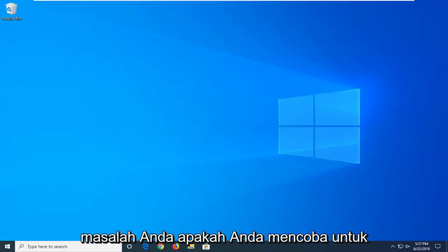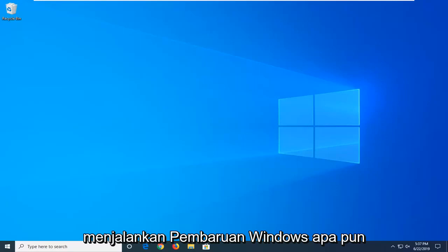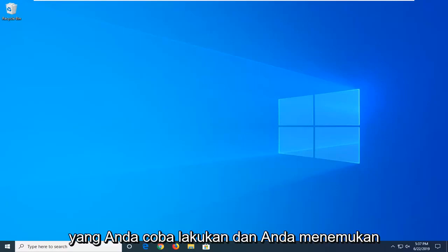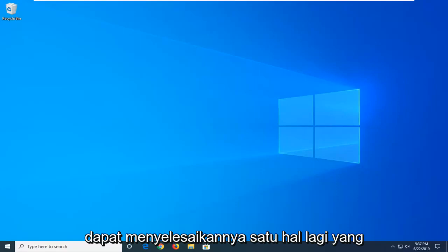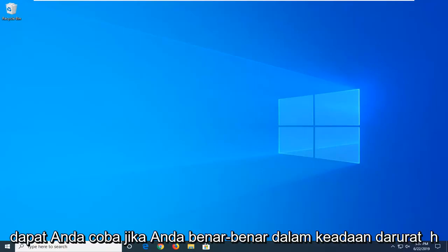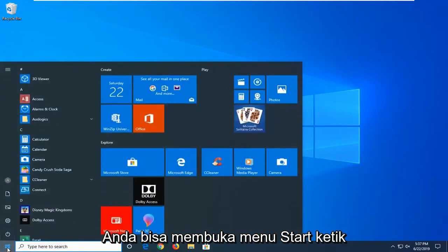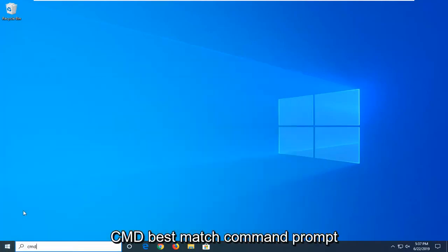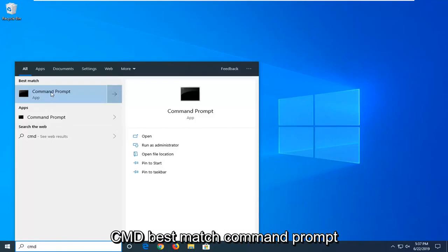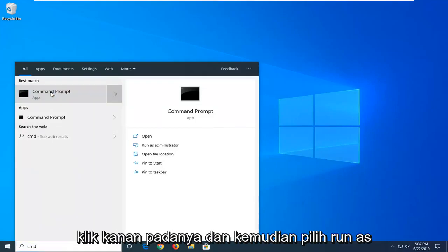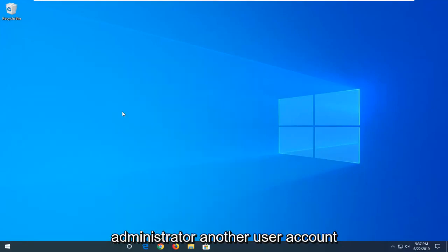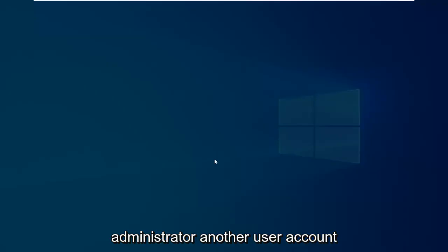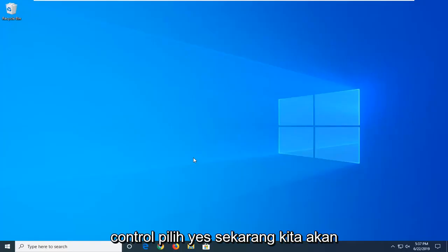Whether you're attempting to install Windows or you're trying to run a Windows update, whatever you're trying to do and you're coming across this error message, hopefully this has been able to resolve it. One further thing you can try if you really are in a pinch, you can open up the start menu, type in CMD, best match command prompt, right click on it and then select run as administrator. Another user account control, select yes.